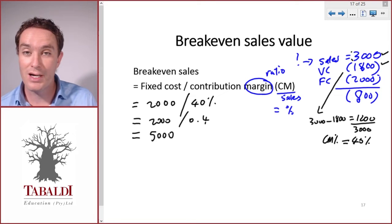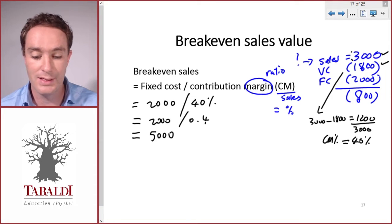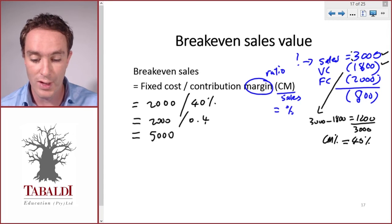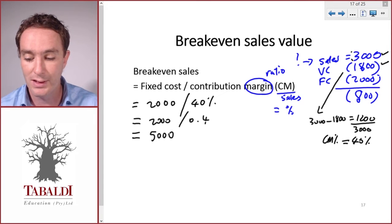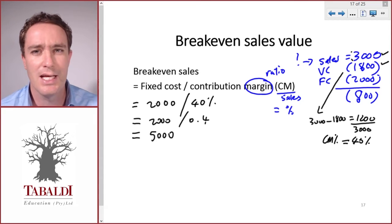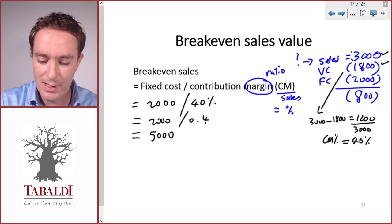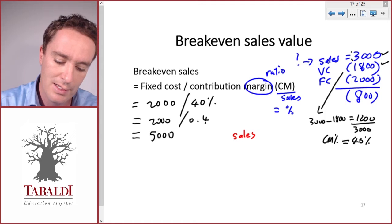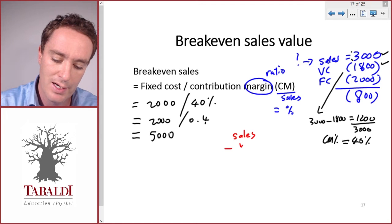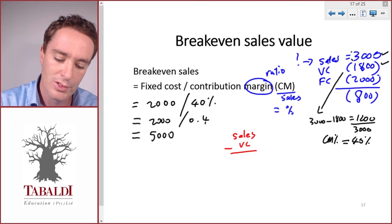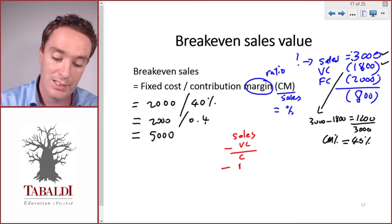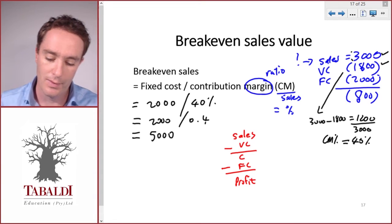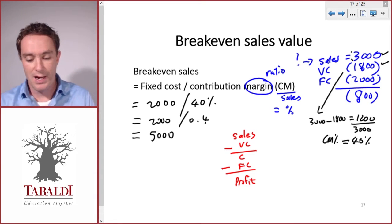Memorizing formulas is dangerous because there are many to memorize, and if you forget the formula you might be completely lost. It's best to understand where it comes from. If we take a simple income statement: sales less variable costs equals contribution, less fixed costs equals profit.